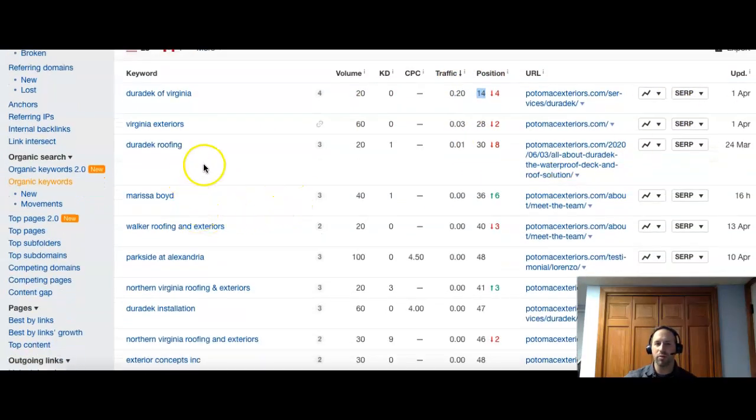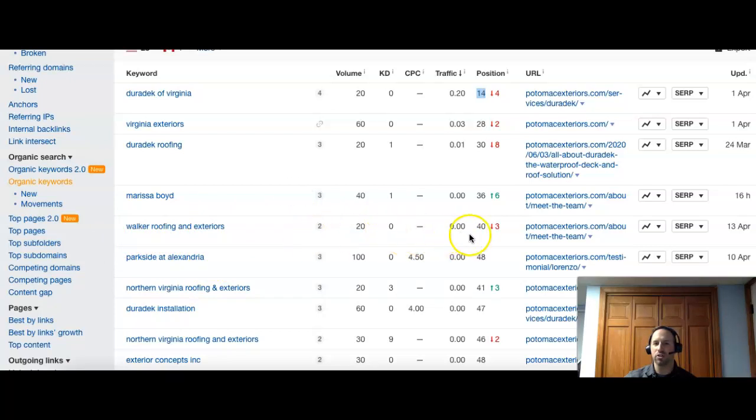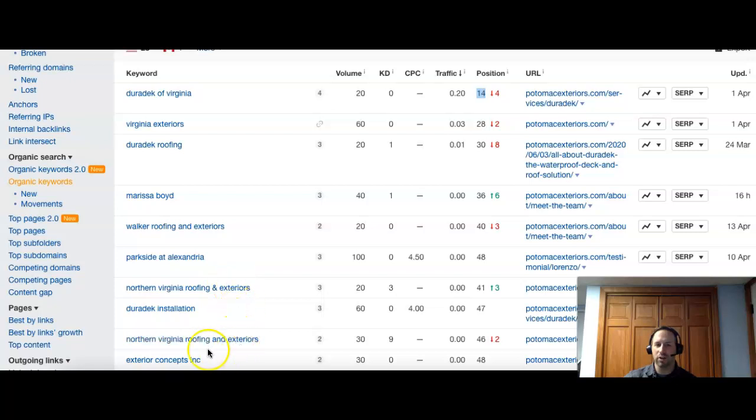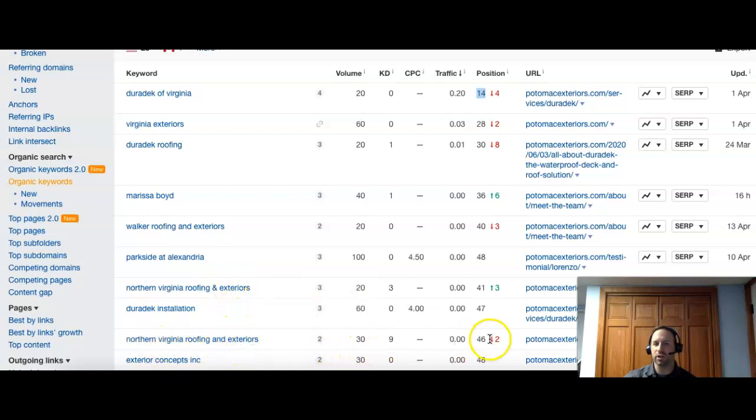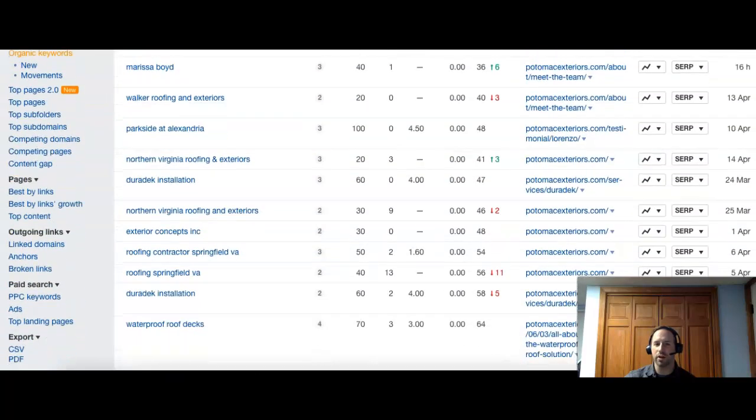So some other ones. Let's see. We have Walker Roofing and Exteriors. That one is a little bit more national. And there's not as much volume on it. So we have, let's see, Northern Virginia Roofing and Exteriors. So 30. You guys are 46. Exterior Concepts Inc. So these are actually other companies, it looks like.